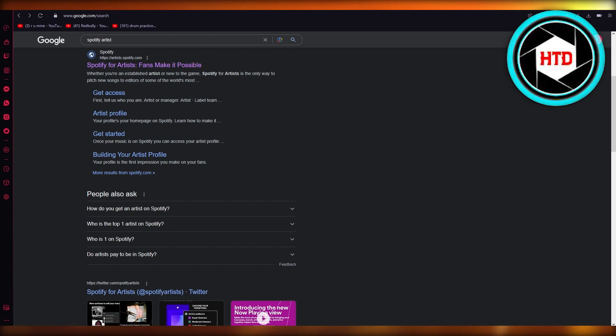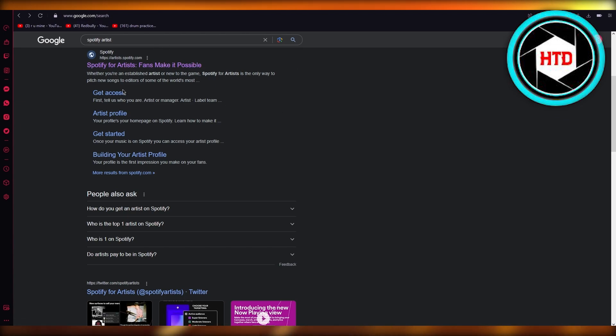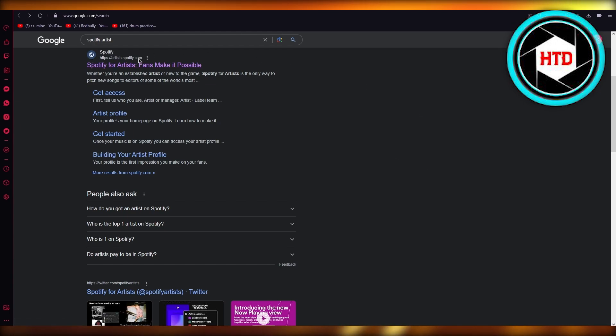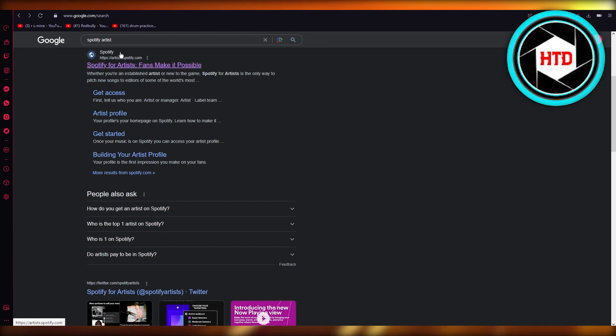First of all, what you're going to do is come here and write 'Spotify for Artists' in Google. Once you do that, you're going to come to the top link where it shows you Spotify for Artists.